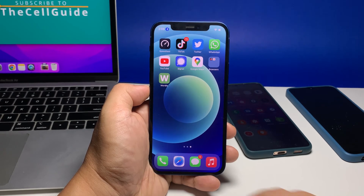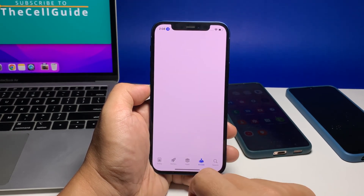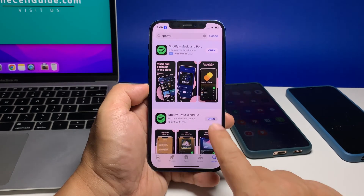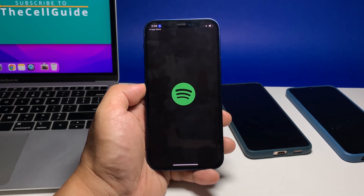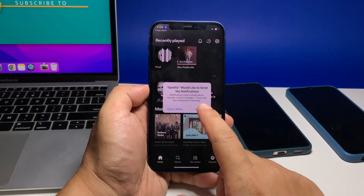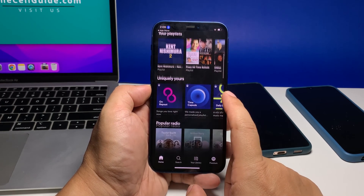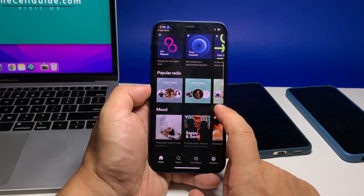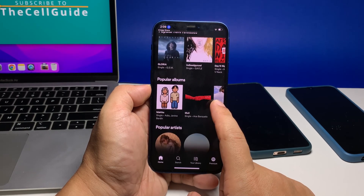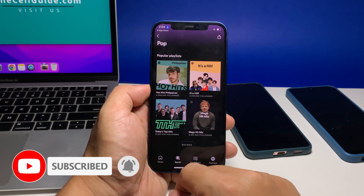Once the app is successfully uninstalled, launch the App Store, search for Spotify, and tap the install icon. Wait for the app to be successfully installed on your iPhone. When the installation is finished, tap Open to launch it. You should be able to enjoy your music now that you've reinstalled Spotify. We hope this troubleshooting guide has been helpful. Please support us by subscribing to our channel and enabling notifications. Thanks for watching.